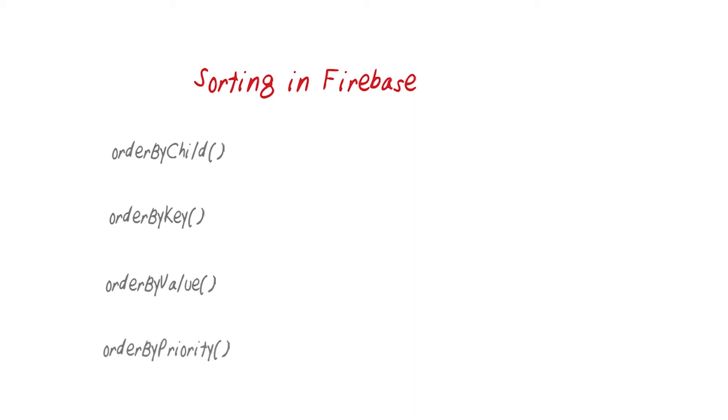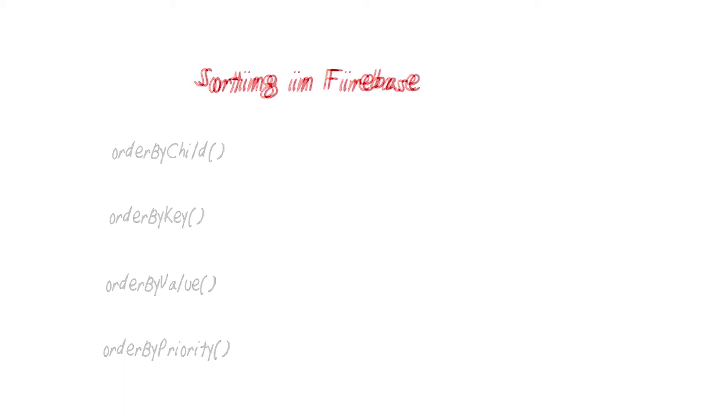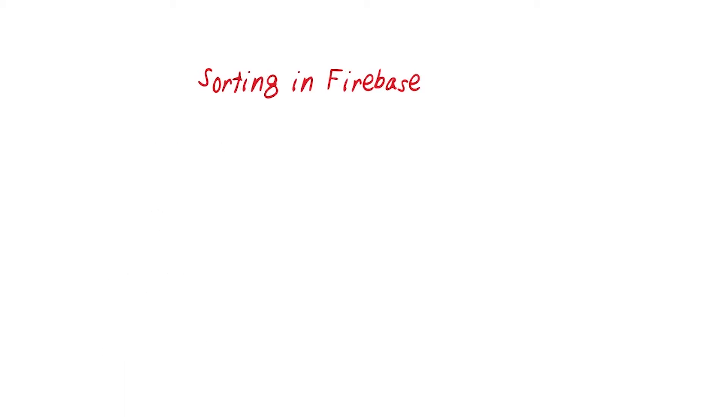Order by priority. The order by priority method can order by priority. However, while it is still a supported method in Firebase, it's not suggested. It's a method that was used before order by child existed.